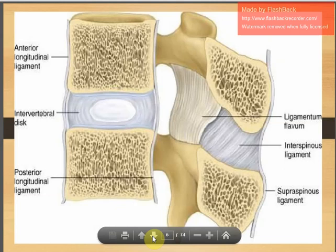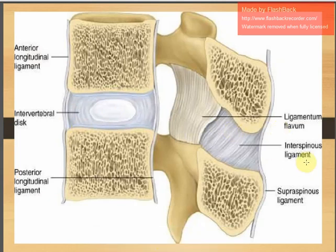Another picture shows the ALL, PLL, the disc, ligamentum flavum, the interspinous ligament, and supraspinous ligament.